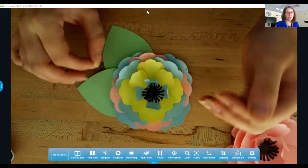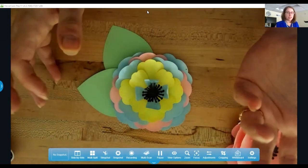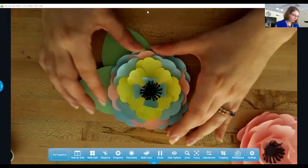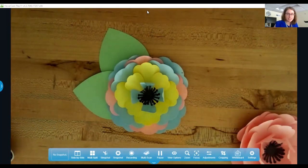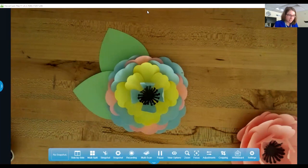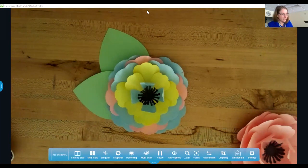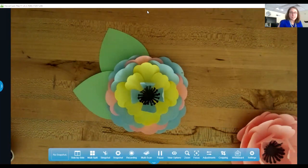So does anyone have any questions about the Silhouette or things that you can make with it? No? No questions. Let me pull up the Silhouette software.